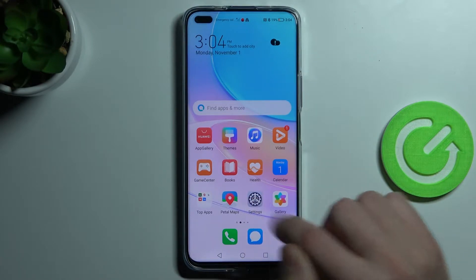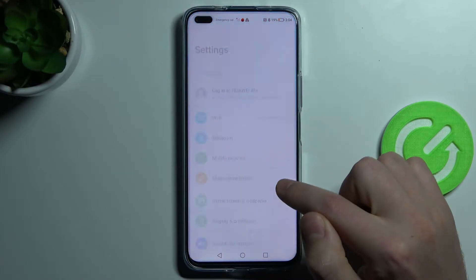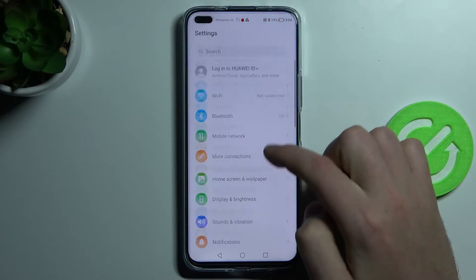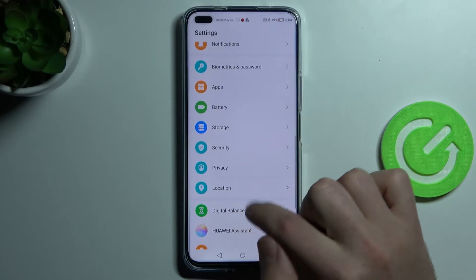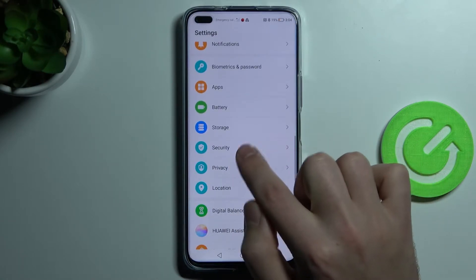first step, go into settings and find the security option. This one.